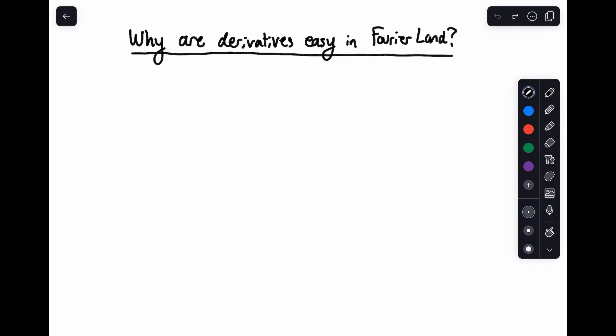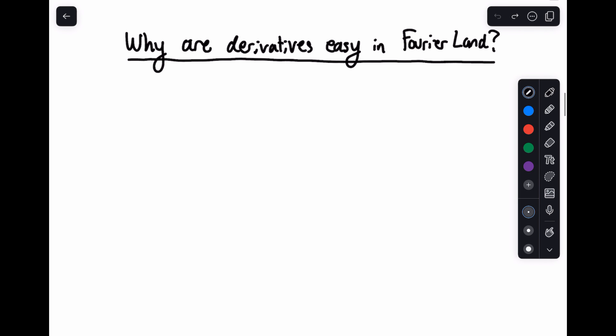Hey everyone, welcome back to Signal Processing with Paul. What I want to do in this video is talk about why derivatives are easy in Fourier land. This is going to be the case for the Fourier transform or the Fourier series, depending on whether or not you have a periodic signal. Since we've introduced both, we can talk about them. Let's go ahead and create a table that covers the Fourier series and the Fourier transform.